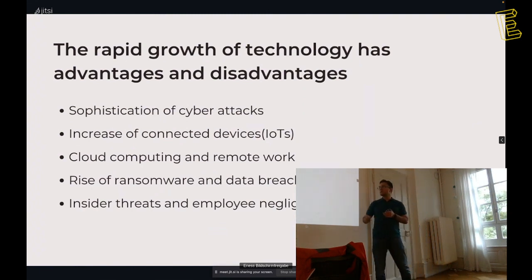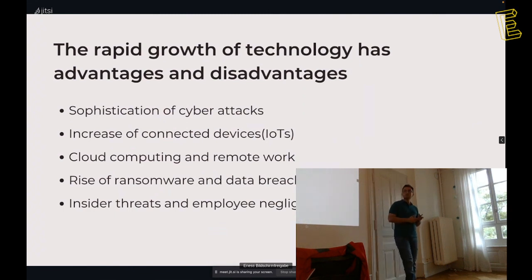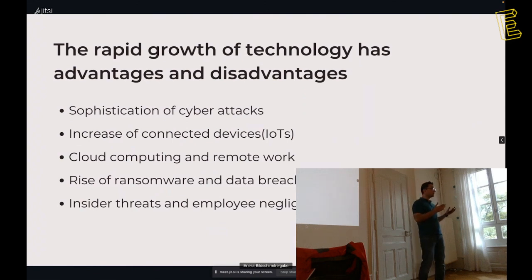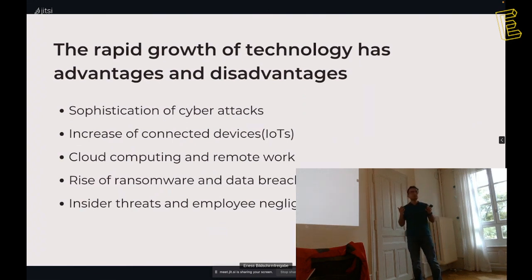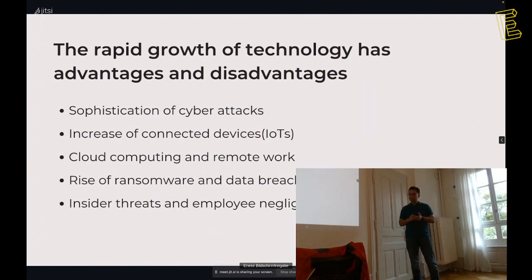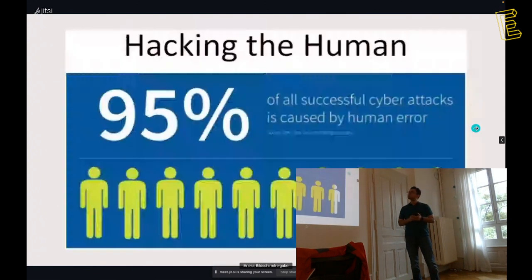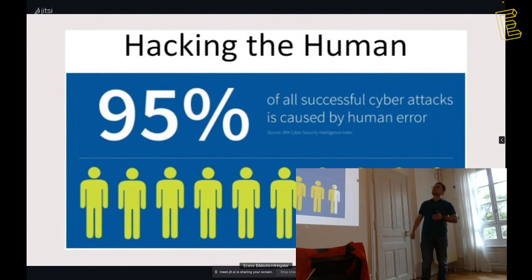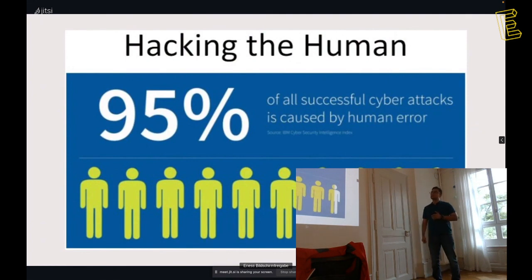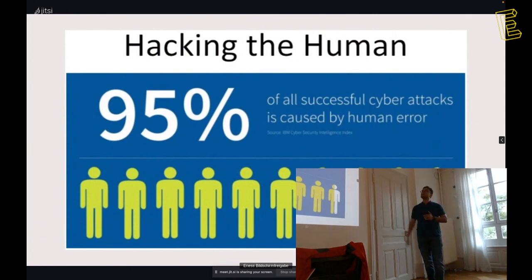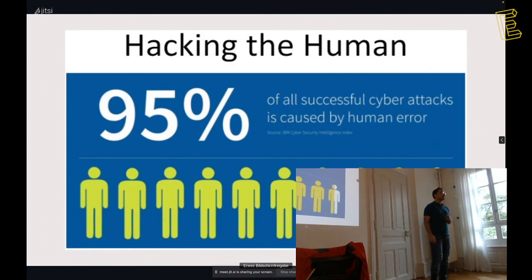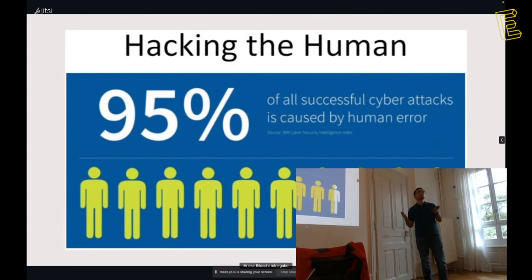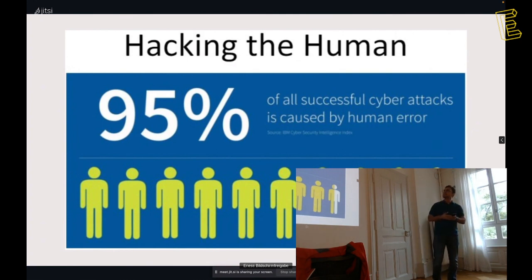You don't change their factory settings. And their factory settings credentials are admin and admin1234, and every hacker can hack that in a minute, and not just you see your house. A hacker from China can see what you are doing, can see what your children are doing at home. Cloud computing and remote work, especially after COVID-19, we work remotely or hybrid, and that increases the attack surface. We should secure also our home network. The rise of ransomware and data breaches, insider threats, and employee negligence. We will talk more about employee negligence. If we are not aware what's going on in cybersecurity, we became an insider threat for our company. Look at that statistic, it's insane, 95% of all successful cyber attacks is caused by human error.